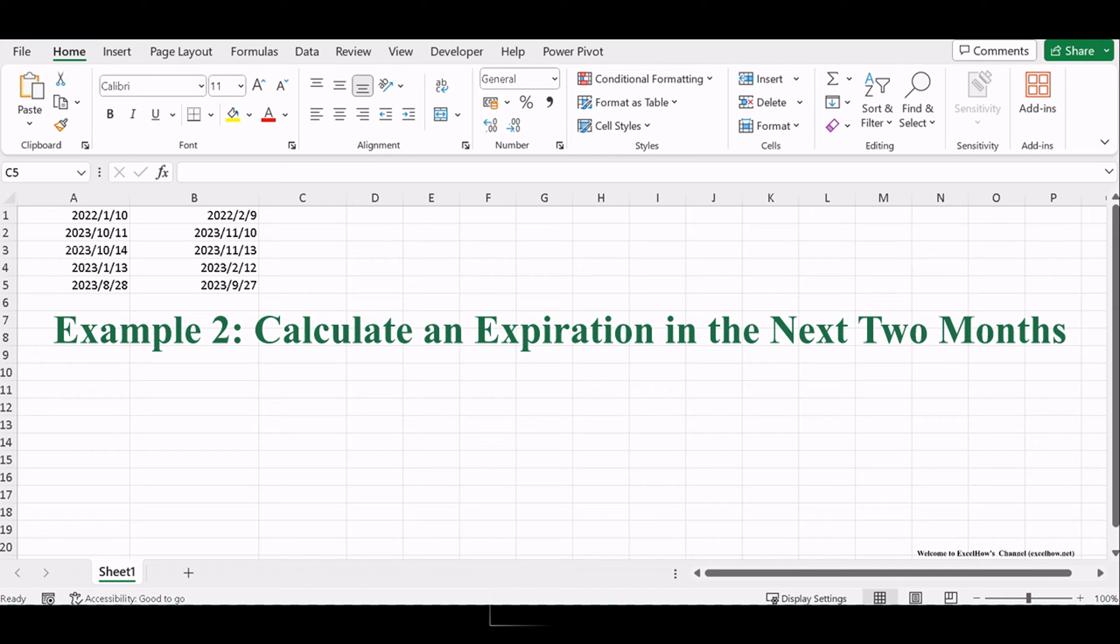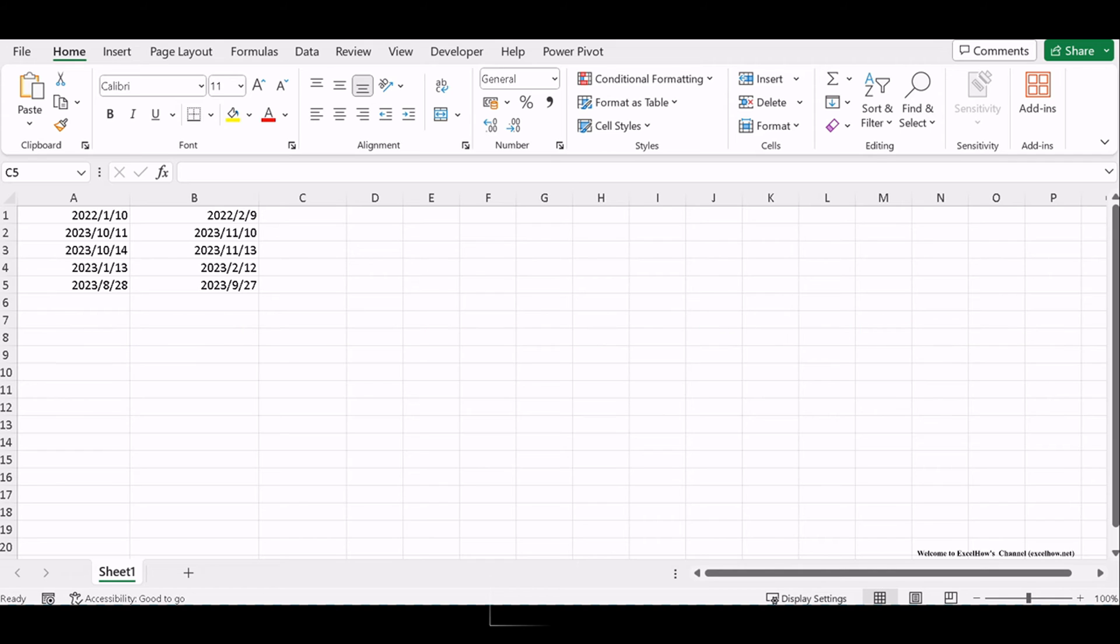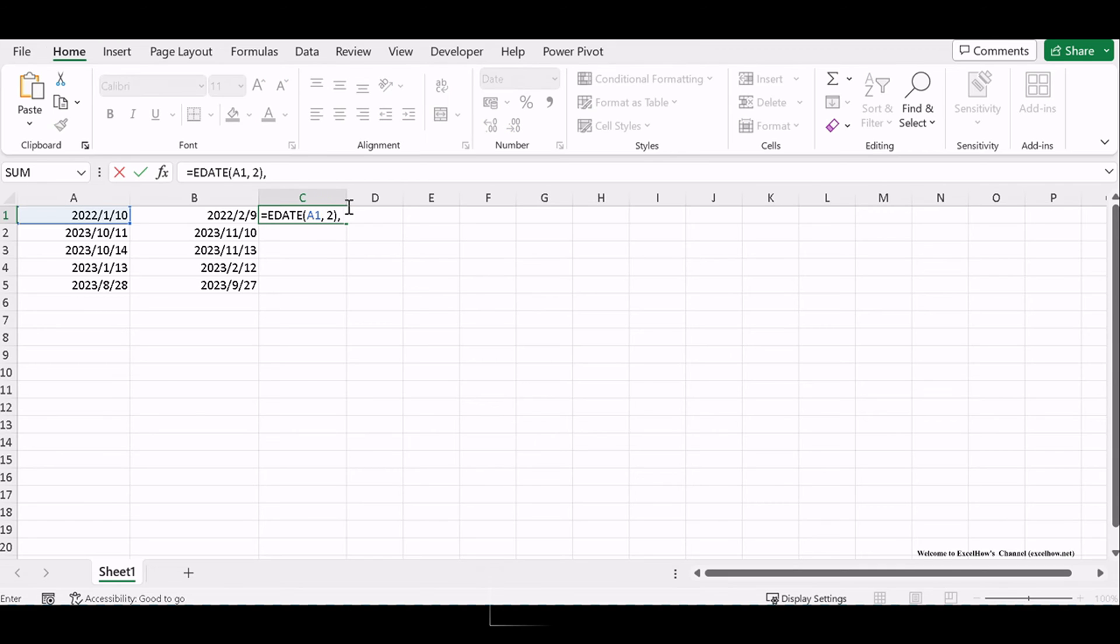Let's see the second example about calculating an expiration in the next two months in Excel. Ensure your Excel workbook is open, with the date you want to calculate an expiration for. In a cell where you want the result, use a formula like this.